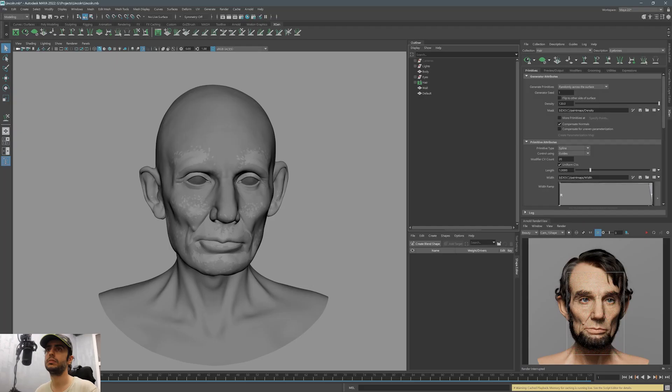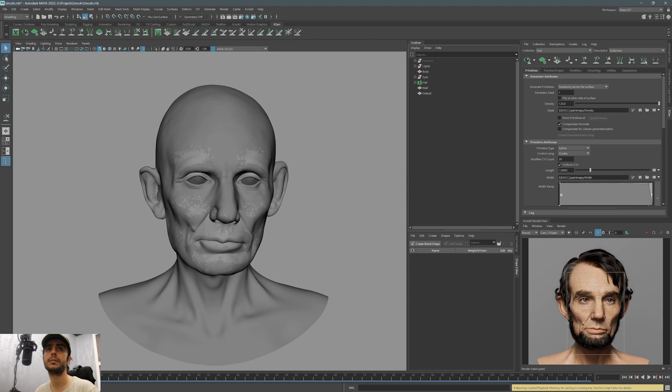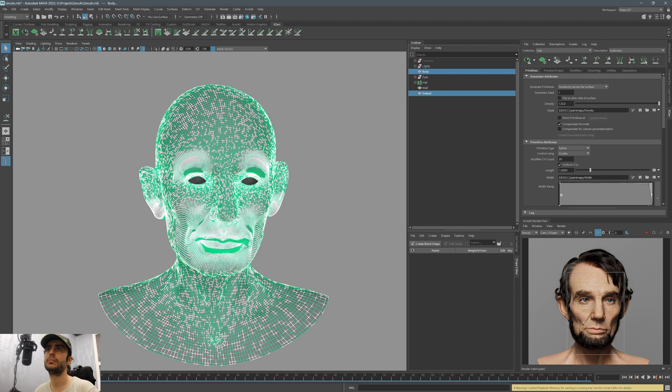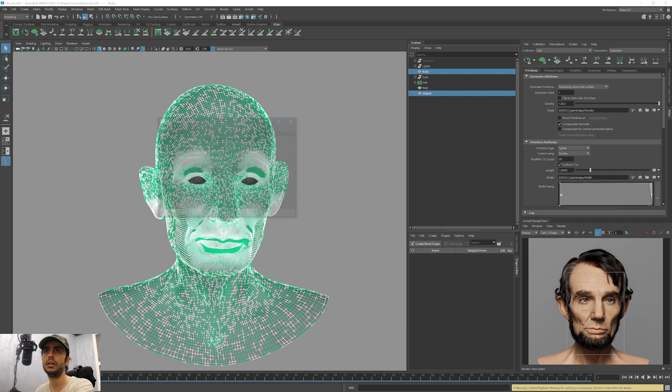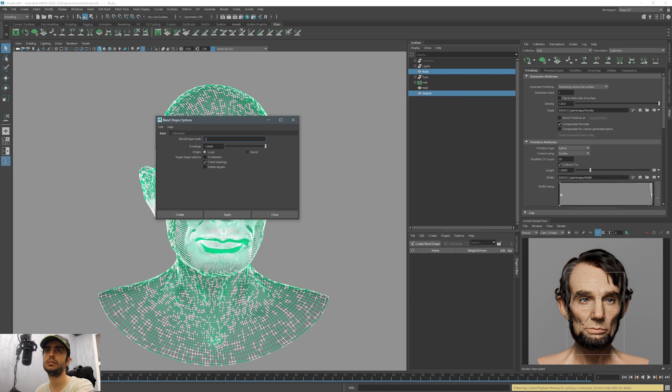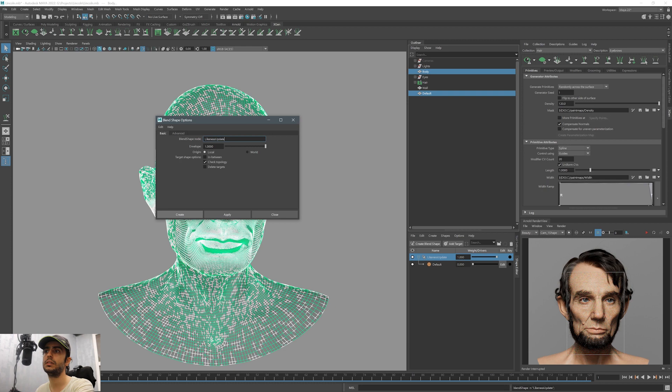I'm selecting the model that I imported from ZBrush and I'm selecting the model that we already have. Then in the top bar menu, the deform menu, click on the box next to blend shape. I'm going to choose a name for that blend shape and I have target shape option and check topology. Let's click create, it gives us this blend shape.